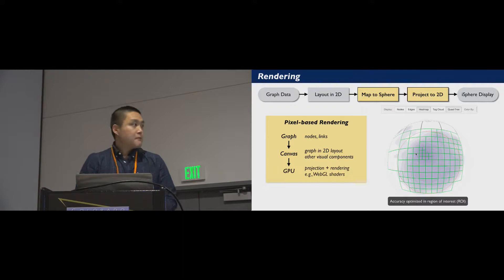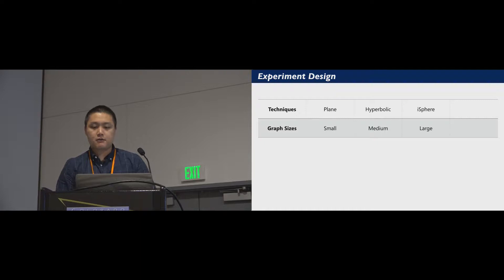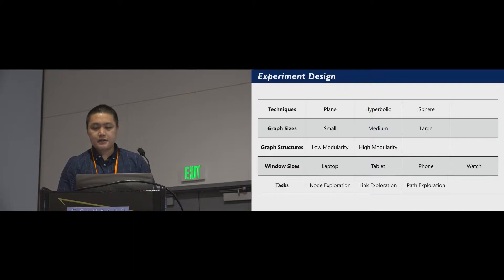We conduct user studies to compare the plane, hyperbolic, and iSphere displays under a variety of conditions, including the graph size, the graph structure, the window size, and we tested on three graph exploration tasks. I will give more details about each condition.